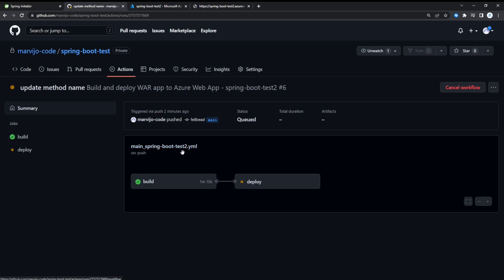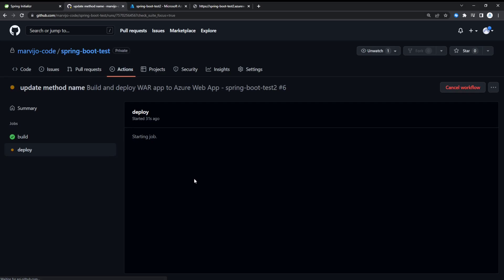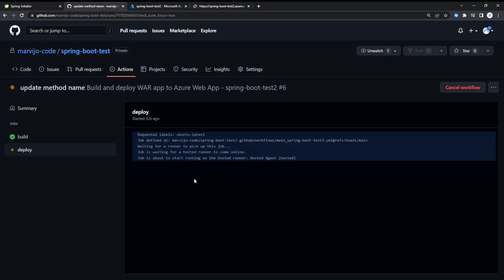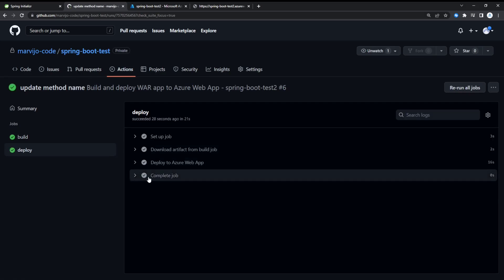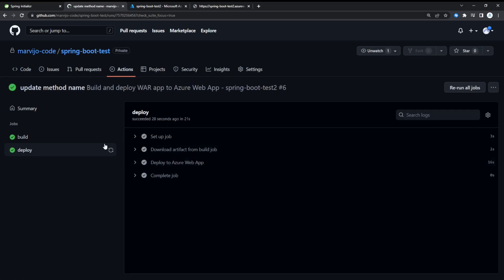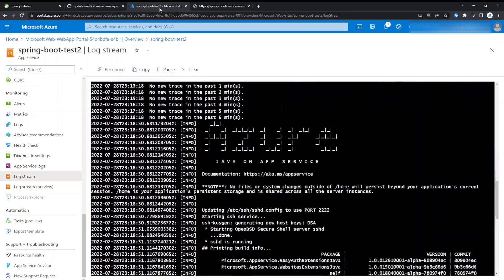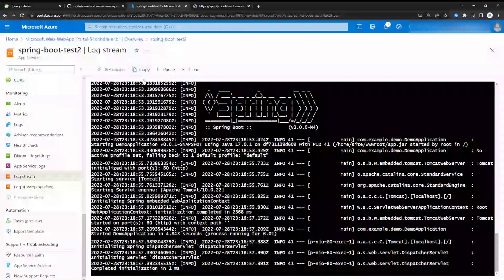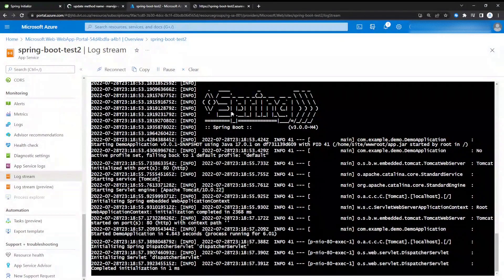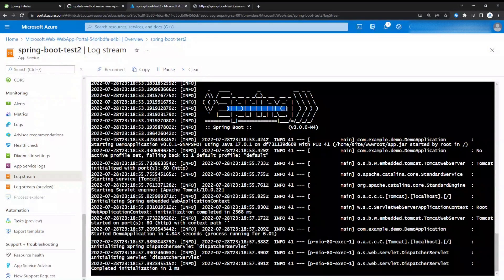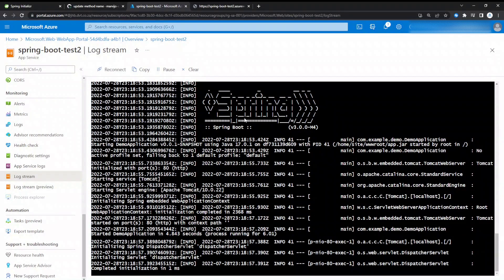The build is completed. Let's monitor the deployment. The deployment is successfully completed. Let's go to the Azure portal.